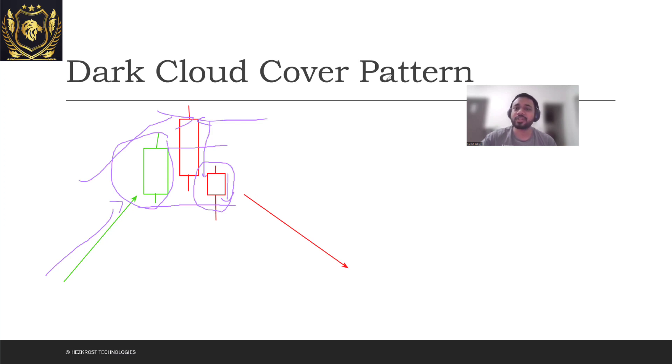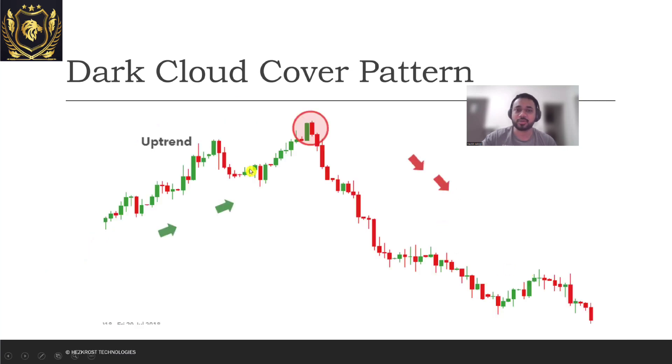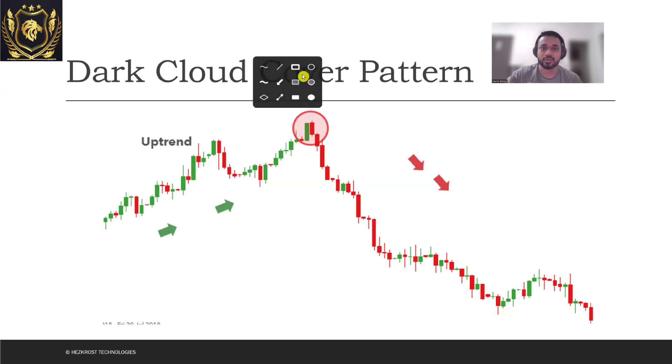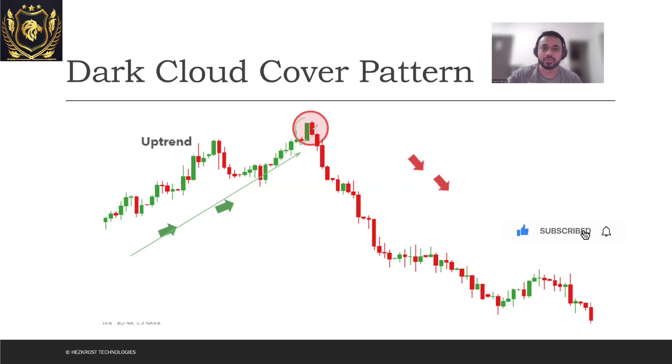Now let's try to look at an example of the same. This is how the example looks like where you see there's an uptrend which is currently going on. So you see a clear uptrend which is going on. Now over here you see that there's a green candle which was formed.